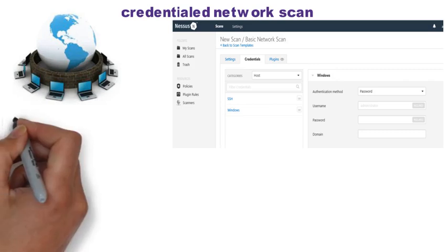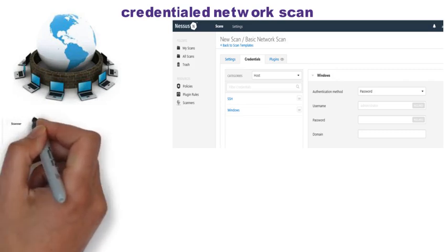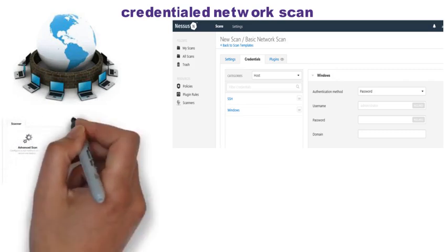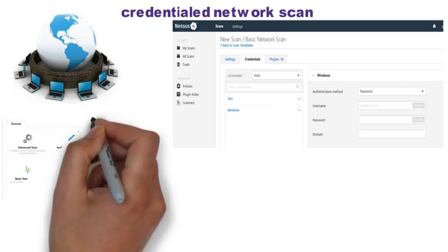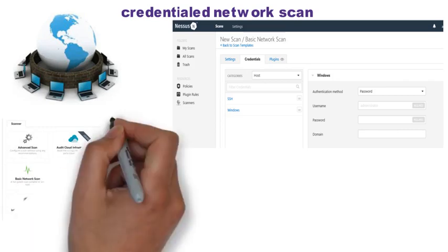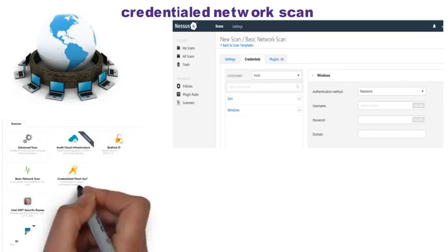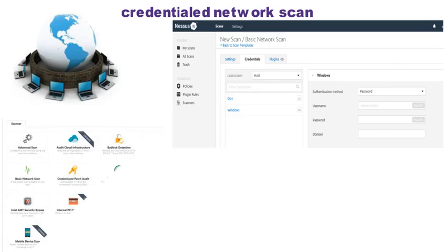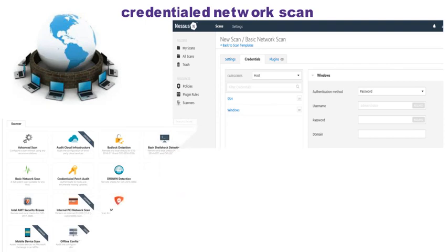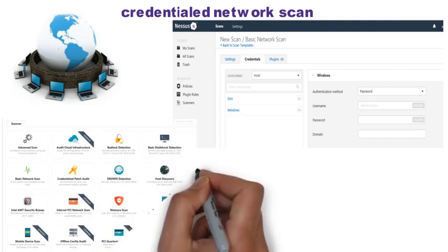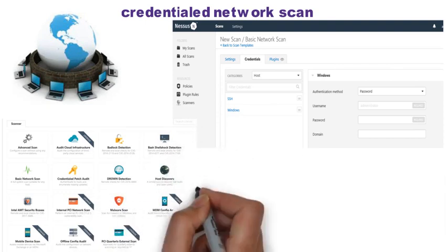Nessus has other scan templates readily available, such as mobile device scans and malware scans, just to name a few. These templates are essentially a special combination of plugins and settings already configured for the template purpose.